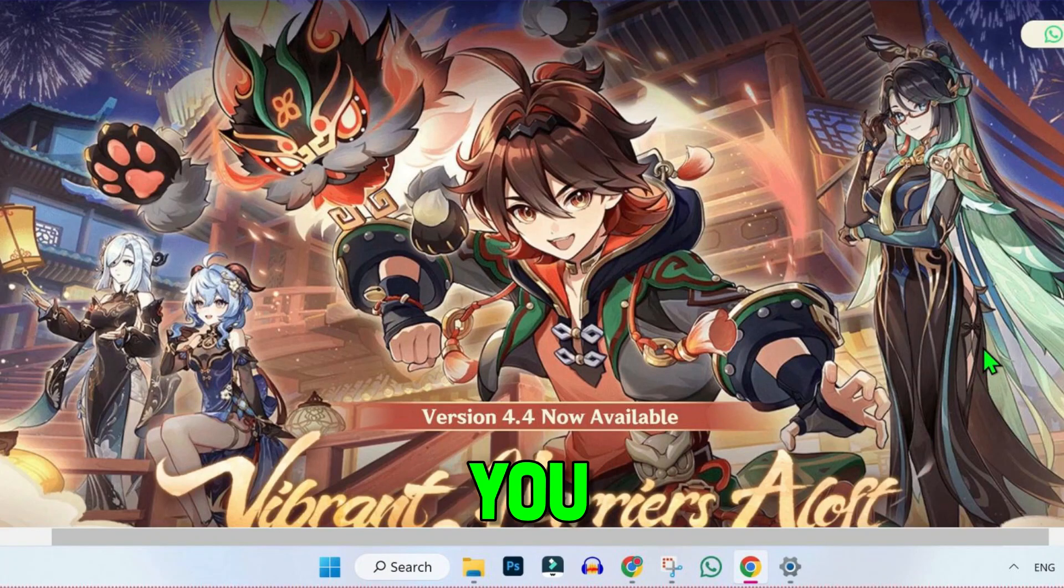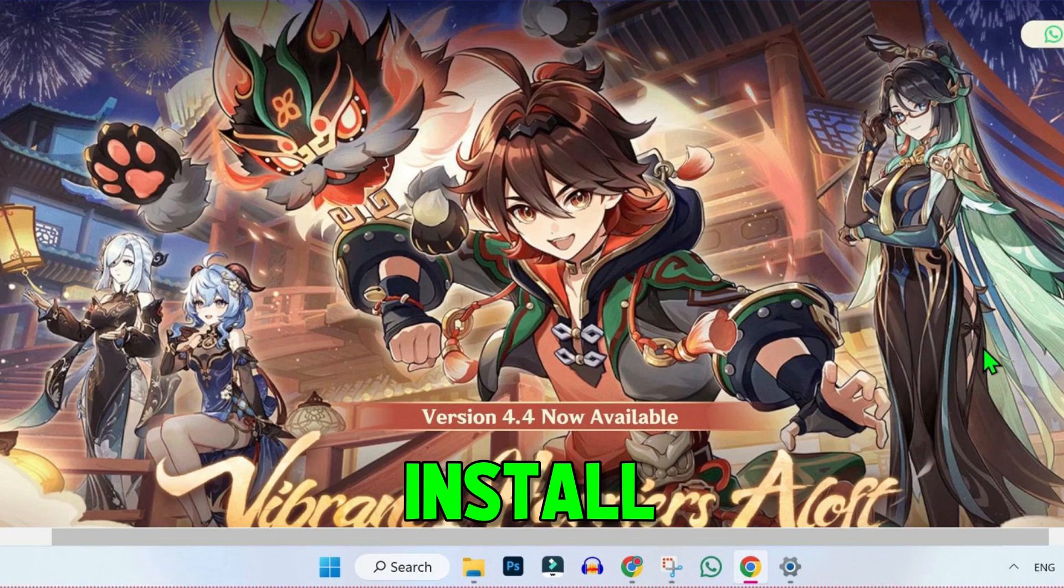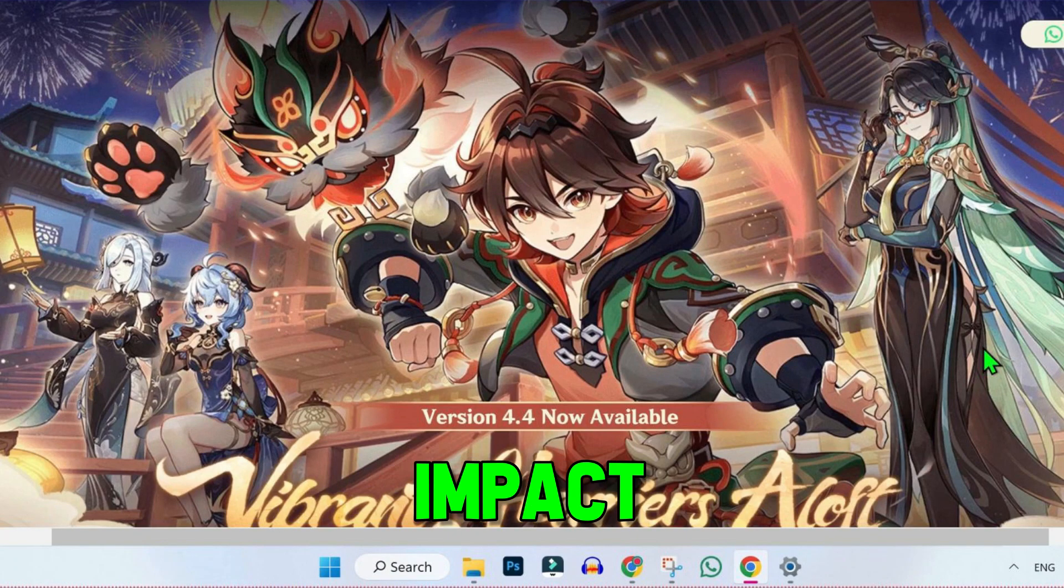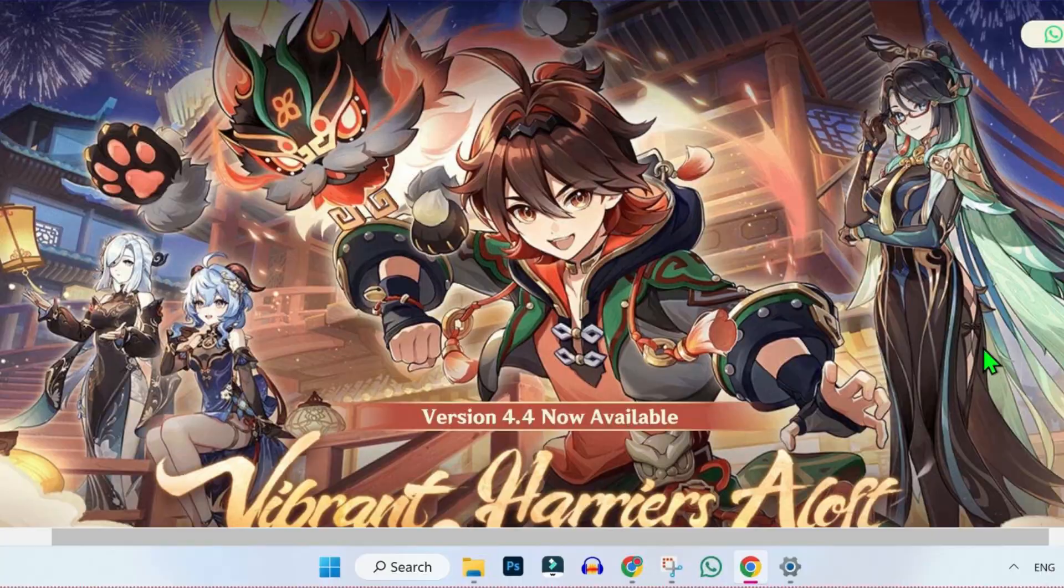In this tutorial, we will see how you can download and install Genshin Impact on PC in just a few steps.